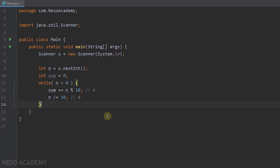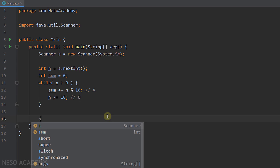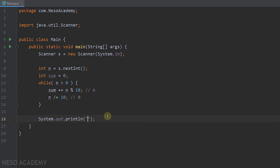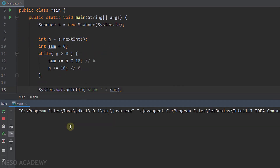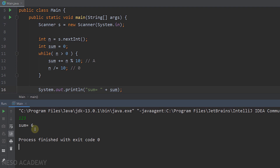Let's print the result. We output 'sum equals' concatenated with the variable sum. Let's run the program and enter 123 — the sum of the digits is equal to 6, which is 1 plus 2 plus 3.